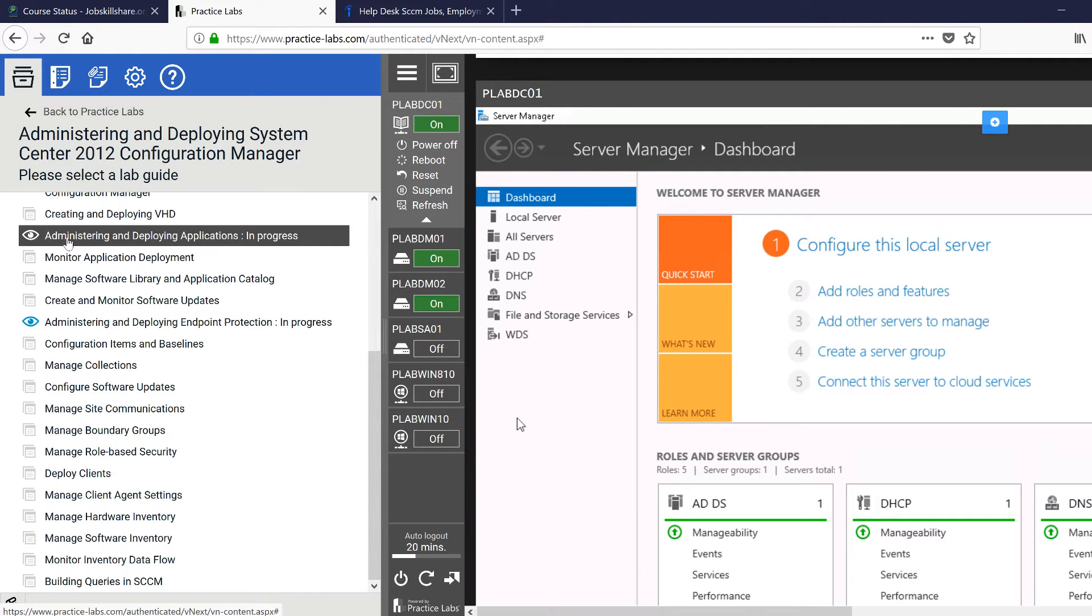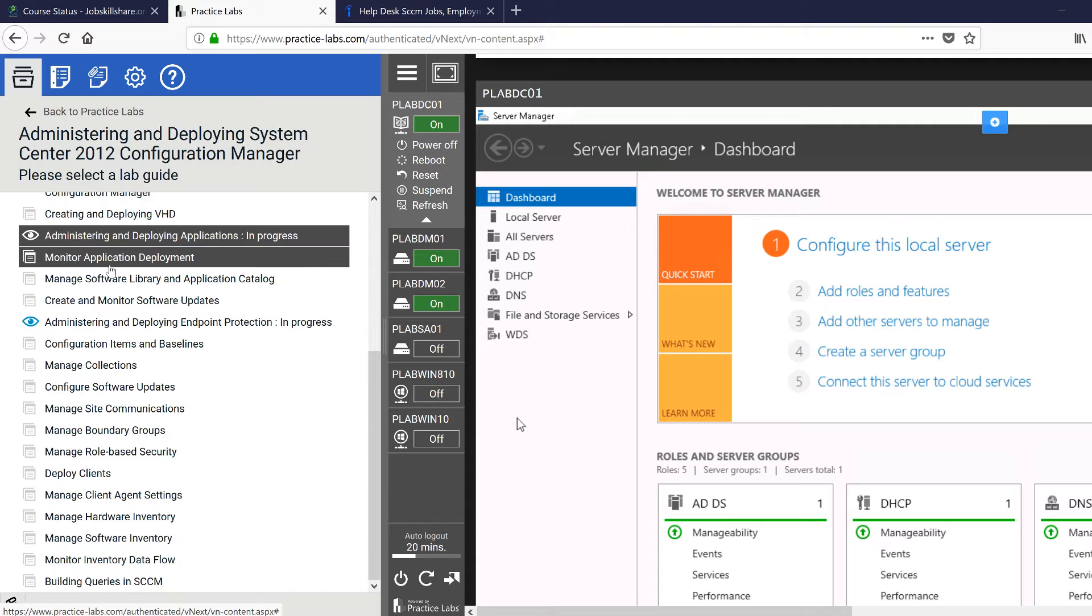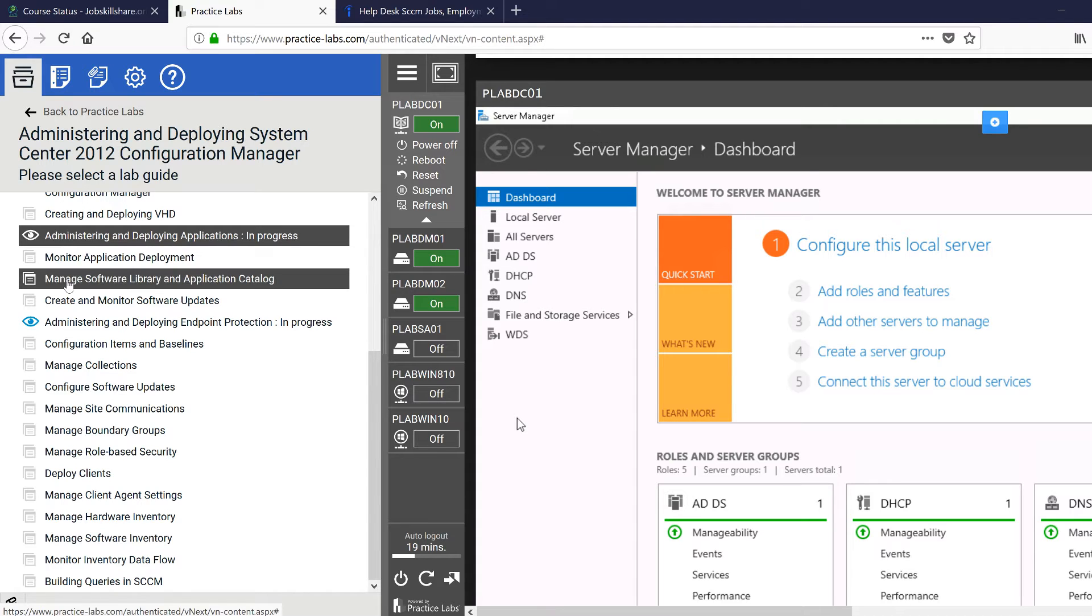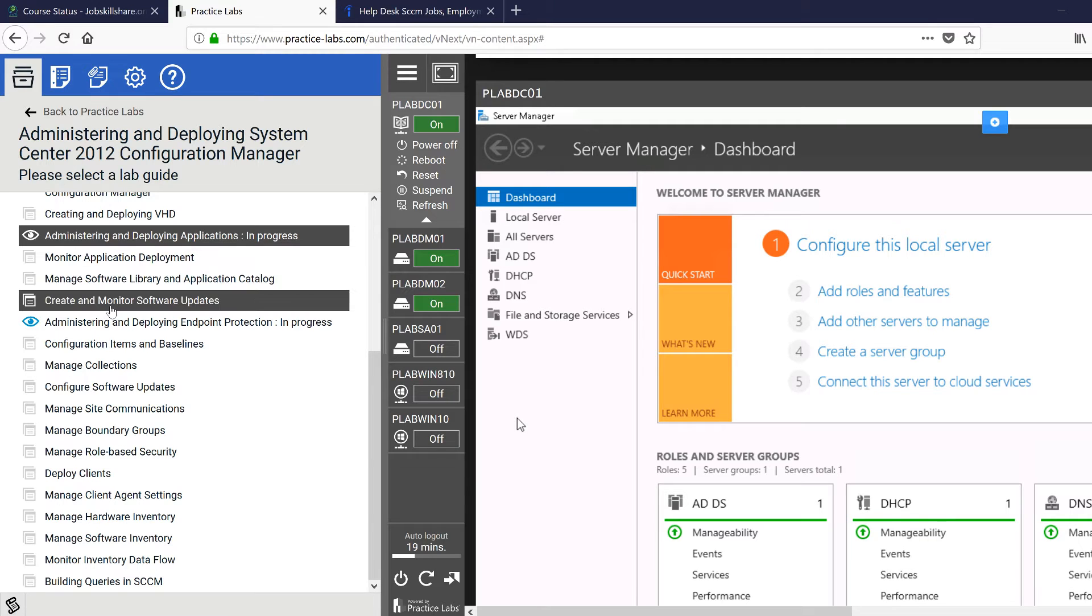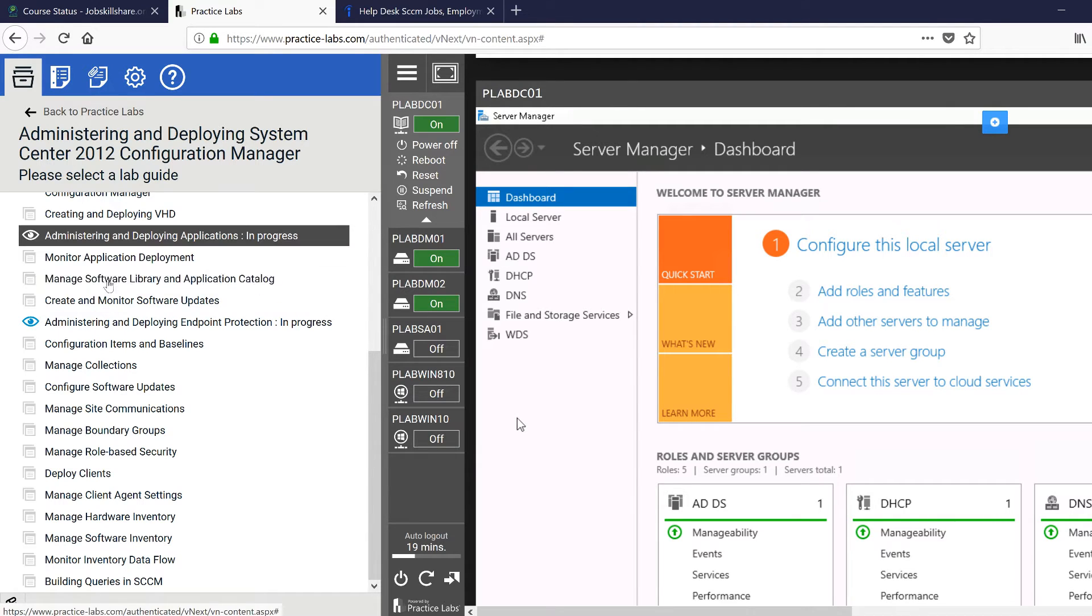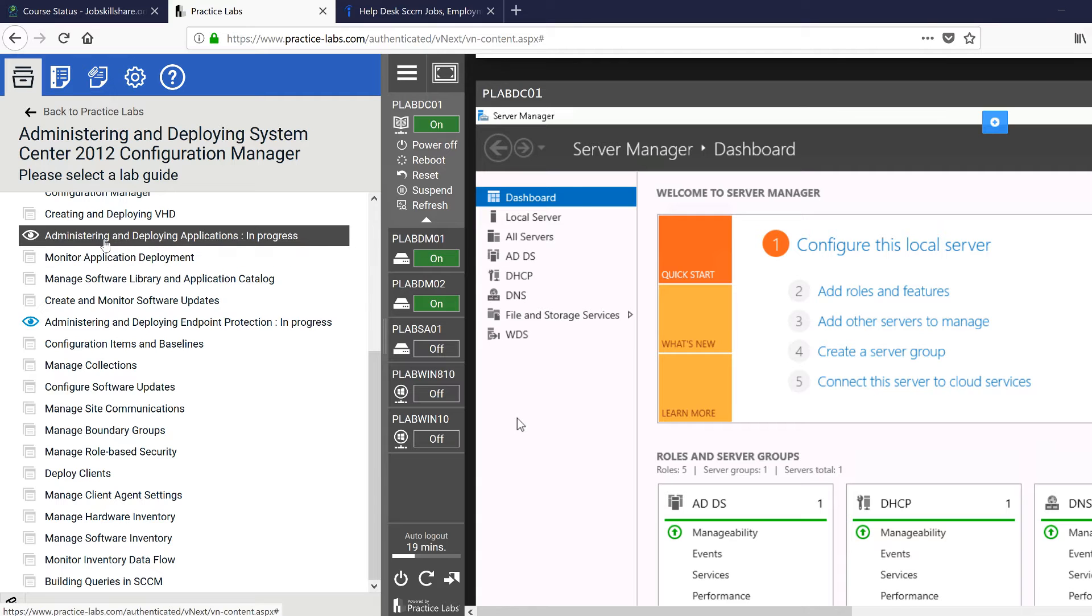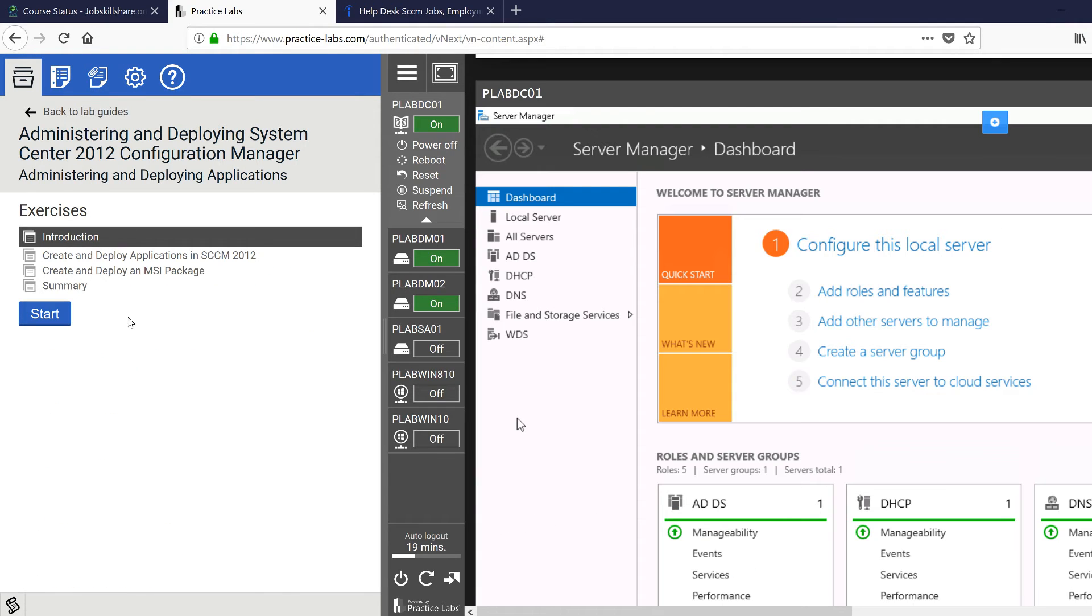...and you can see right here: administering, deploying applications, monitor application deployments, then manage software library and applications catalog, create and monitor software updates. If you do all these four - these are just four lab tasks - and you can finish it pretty quickly. Deploy in MSI, that is going to give you such a good hands-on experience...